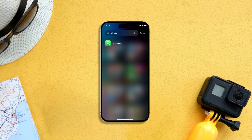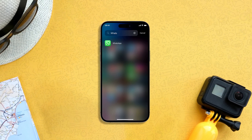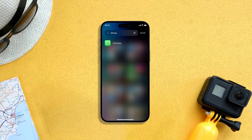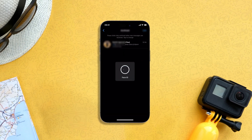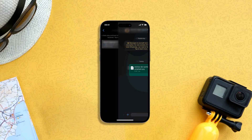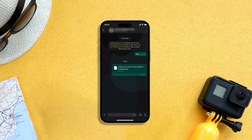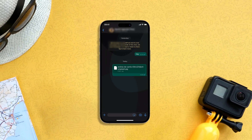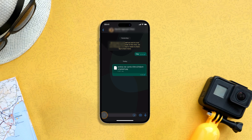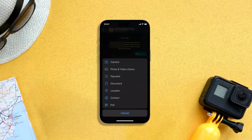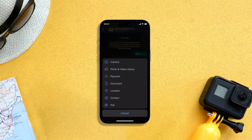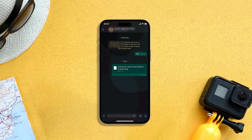To send HD photos and videos on WhatsApp to someone, launch the app and open the chat where you want to send the image. Now tap the plus button in the bottom left corner, and choose the photos and video library option.